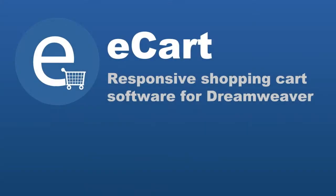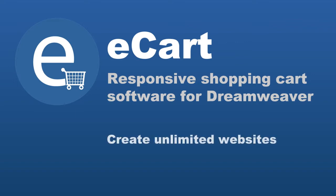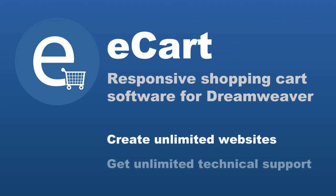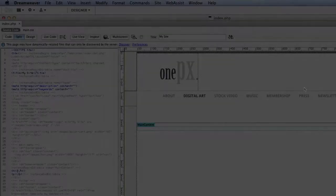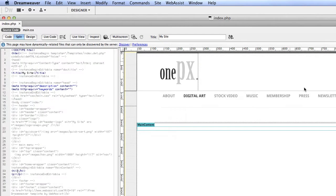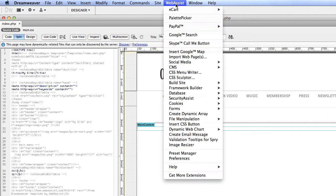Like with all WebAssist extensions, you can use these tools on unlimited websites and you also receive unlimited technical support. Let's dive into some of these eCart wizards so I can show you how simple eCart is to use.